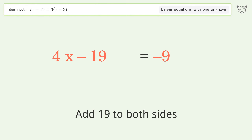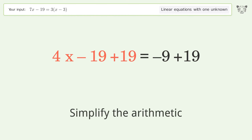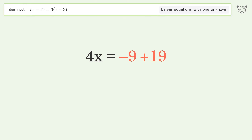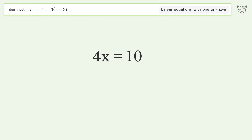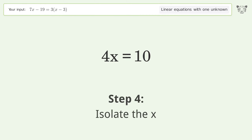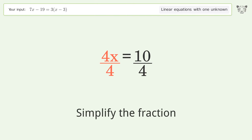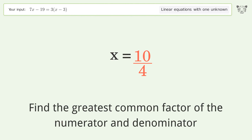Group all constants on the right side of the equation — add 19 to both sides. Simplify the arithmetic. Isolate the x. Divide both sides by 4. Simplify the fraction.